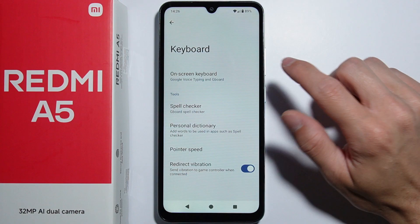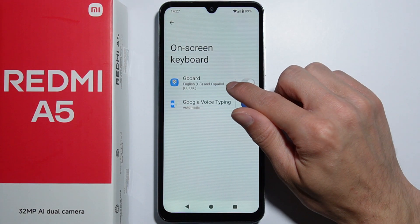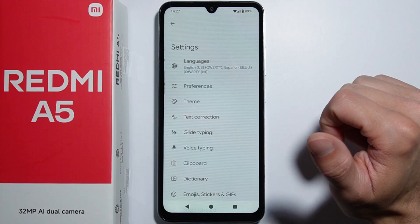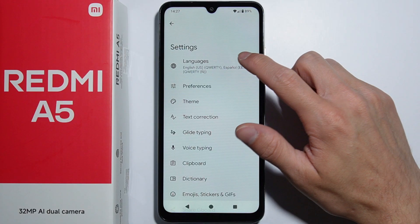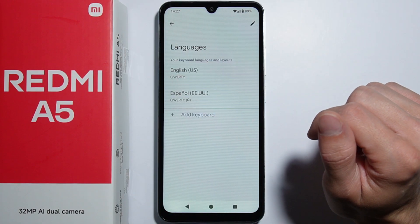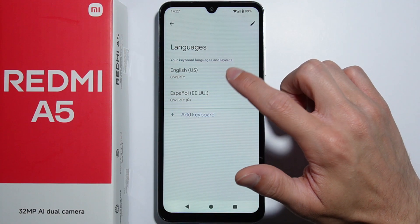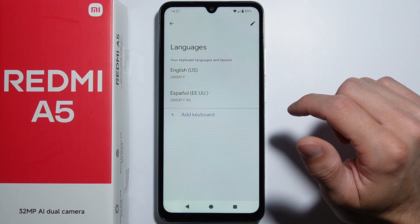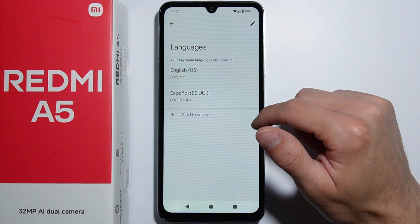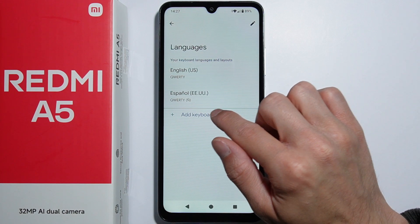From here, go into On-Screen Keyboard and select Gboard. Press on Gboard, and from here you can see the Languages section. You will see the two languages currently set as system languages right here.